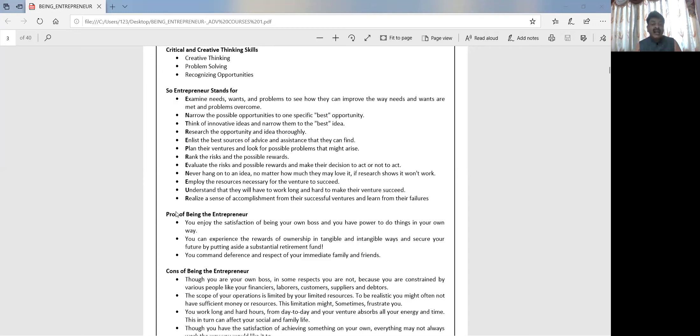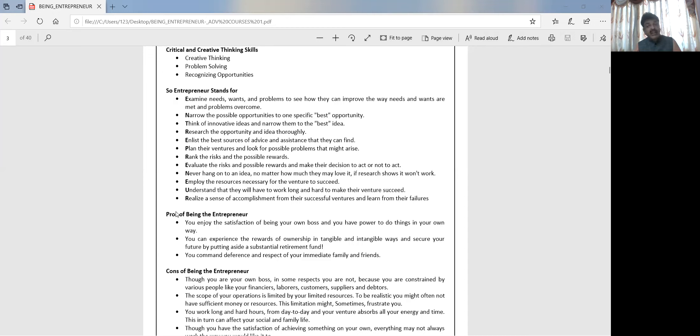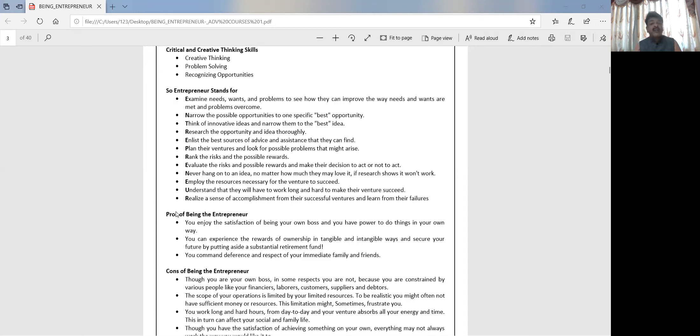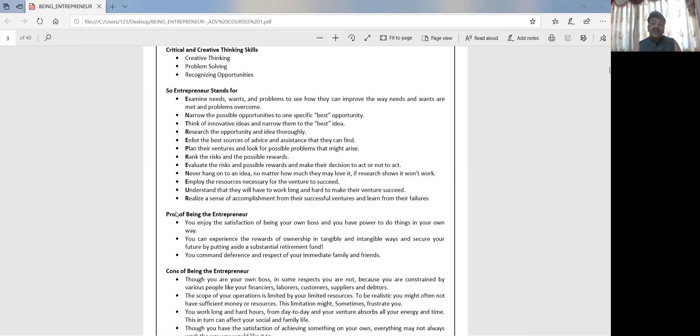Rank the risk and possible rewards. You have to do a SWOT analysis. You have to rank what is the risk that is there, what are the achievements you can have, how far you will benefit from this idea or you may lose on this idea. Rank the possible things, whether you're going to get rewards with this particular idea or not, whether it's better to continue with the idea or drop the idea. After that, you have to never hang to an idea no matter how much you love it.